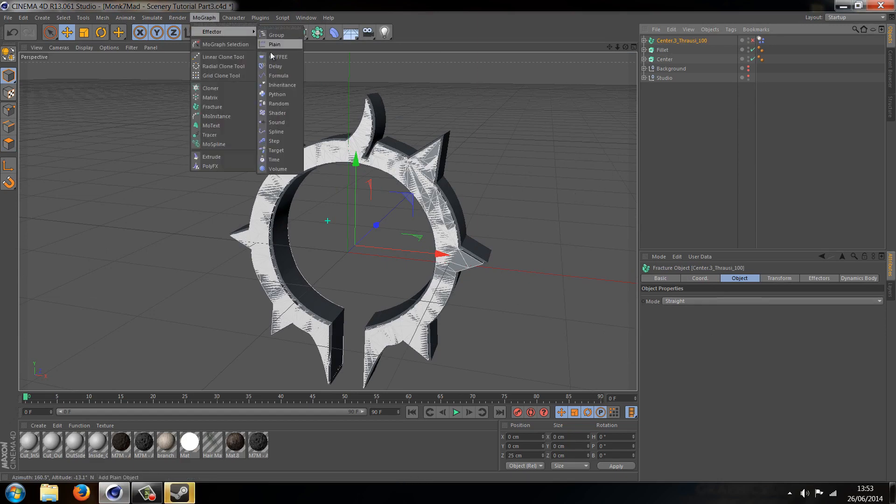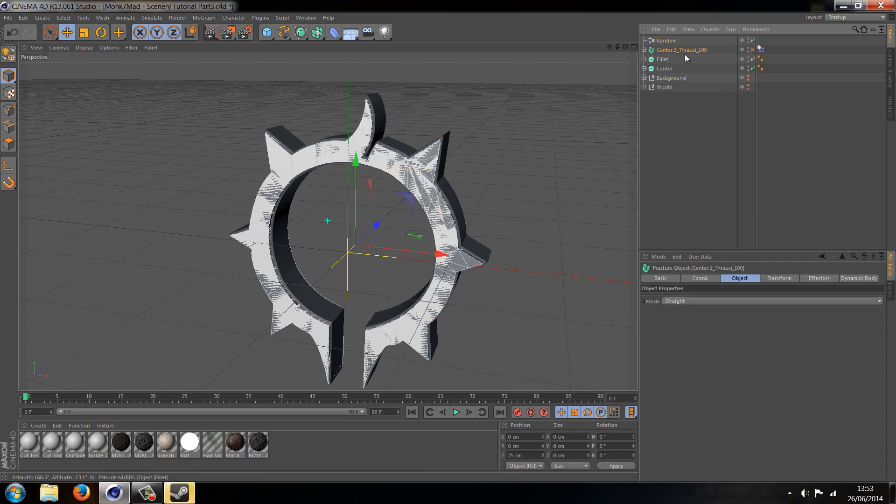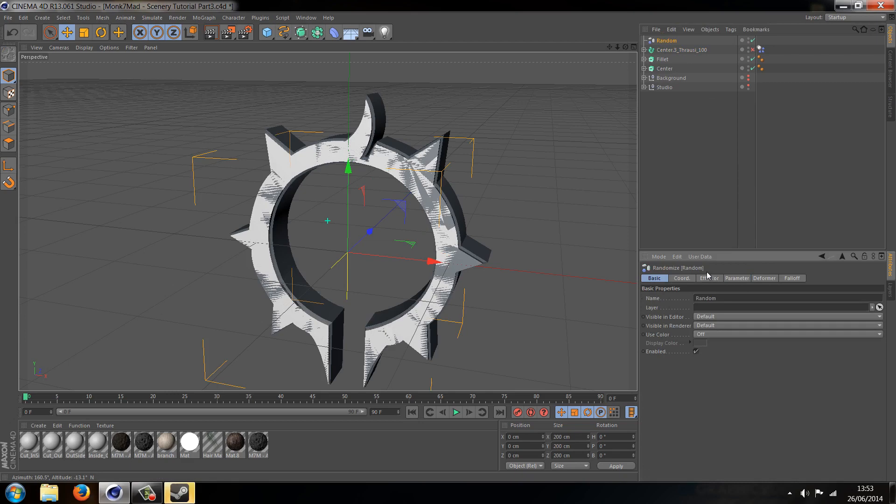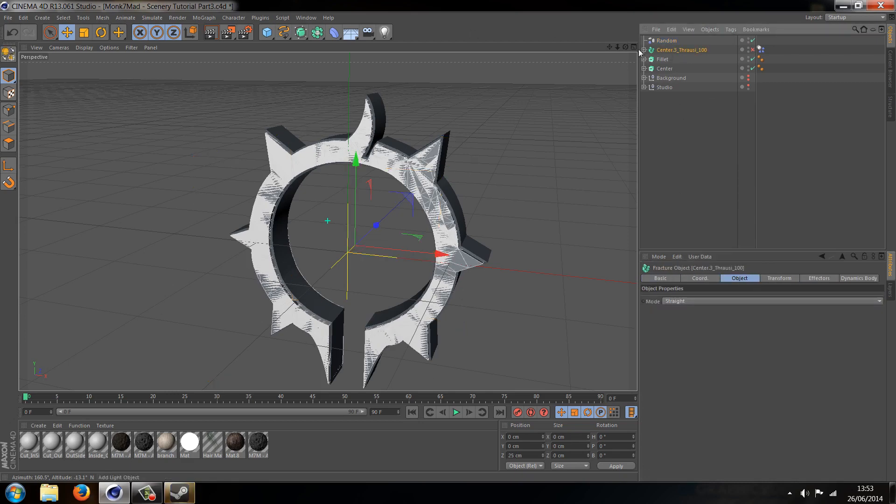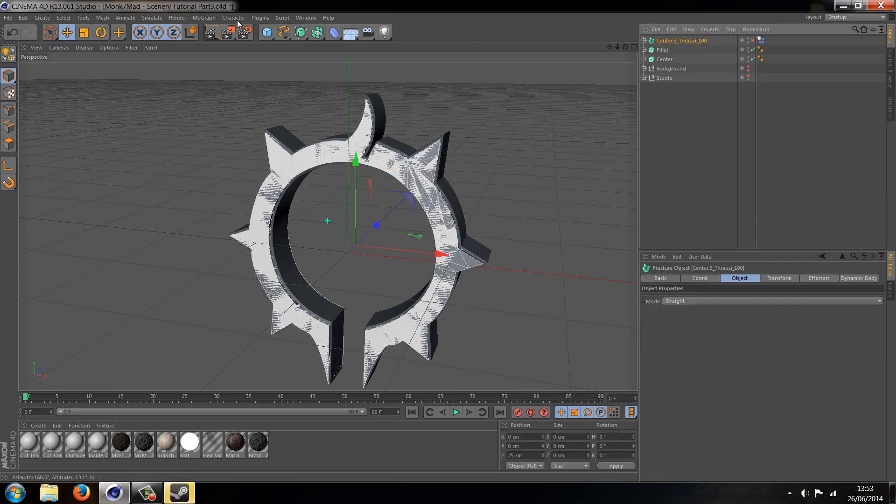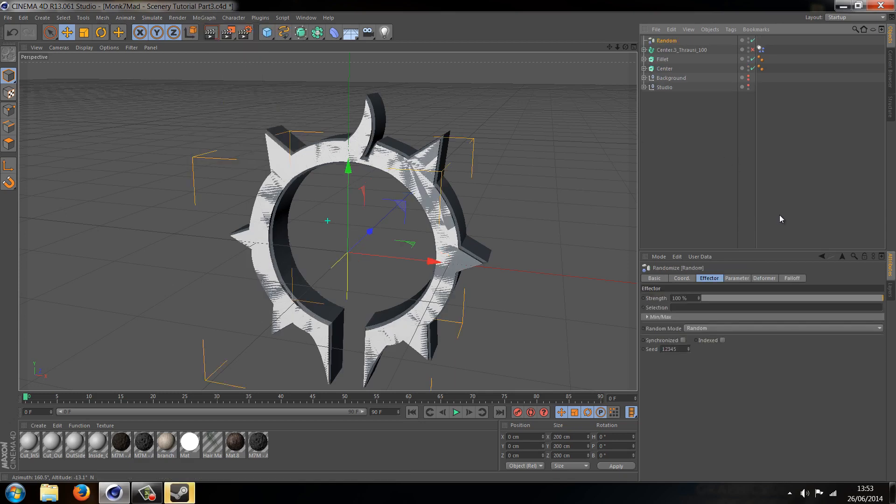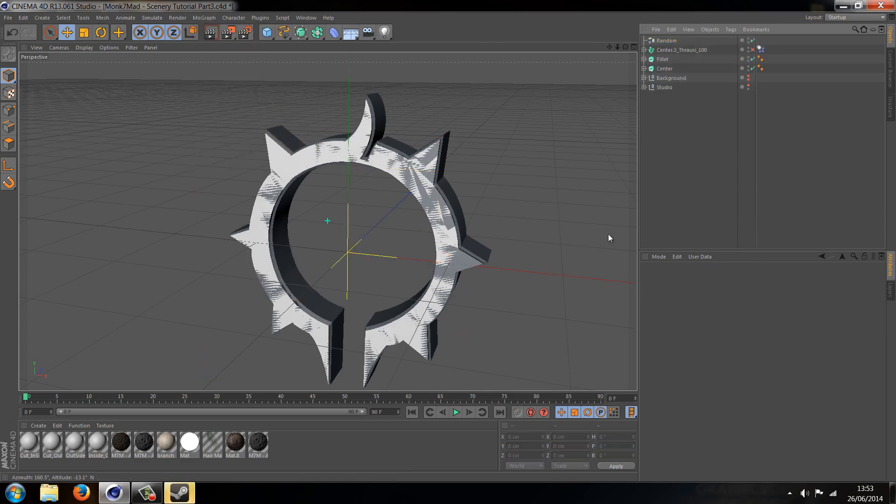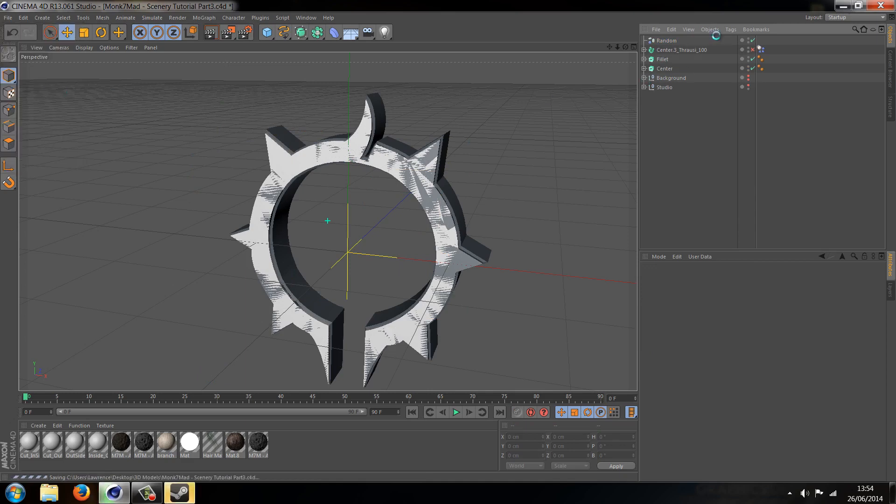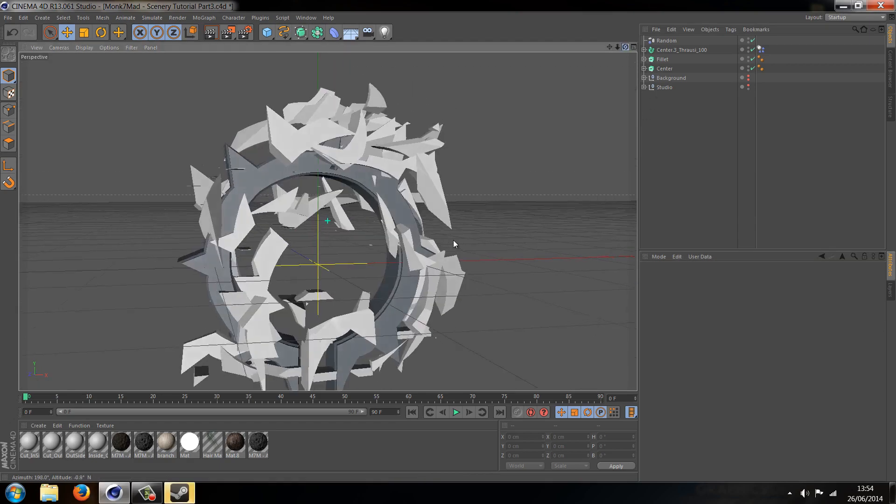So if we go to MoGraph, Effector, Random, you might notice - and bear in mind you have to do the random whilst clicking the Fracture object, just making sure that you know that. You have to be clicking on that object you want to randomize. Otherwise you'll have to go into the random object and then into the actual selection and manually do it. Now the reason it's not expanded at the moment is because the Fracture object is by default from Thrausi turned off. So if you turn it on, the pieces will shatter.